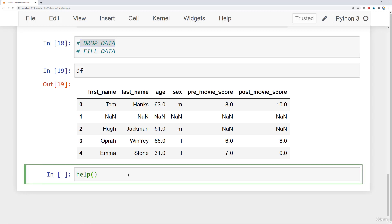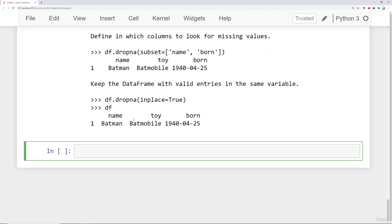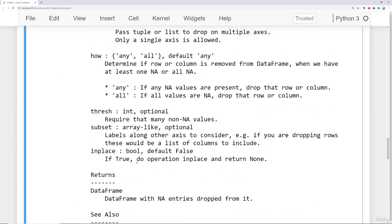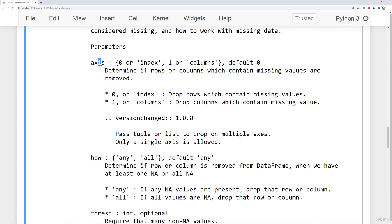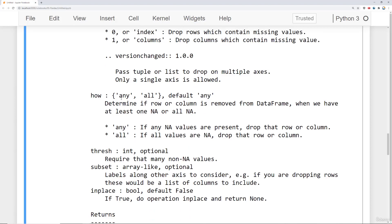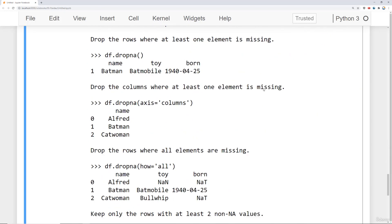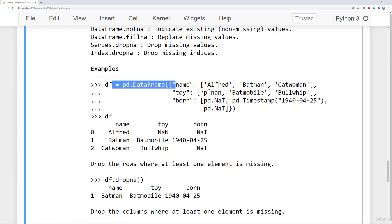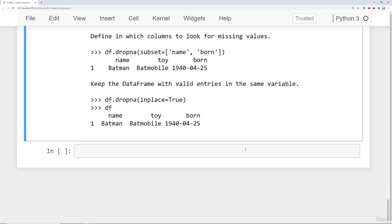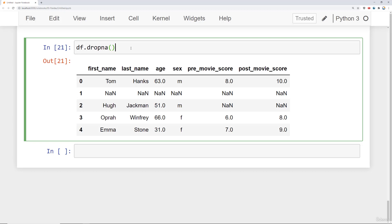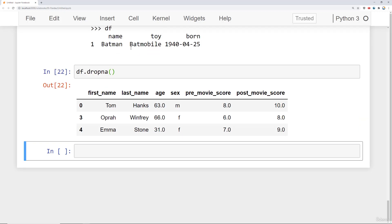There is a dropna call, and I'd highly recommend calling help on df.dropna to see examples and important parameters. The key parameters are: axis (drop based on rows or columns), how (drop if any or all values are missing), threshold (require that many non-null values), and subset (only consider certain columns). If you just call df.dropna() with no arguments, it drops any rows that have any missing values — so you lose the all-null row as well as Hugh Jackman.